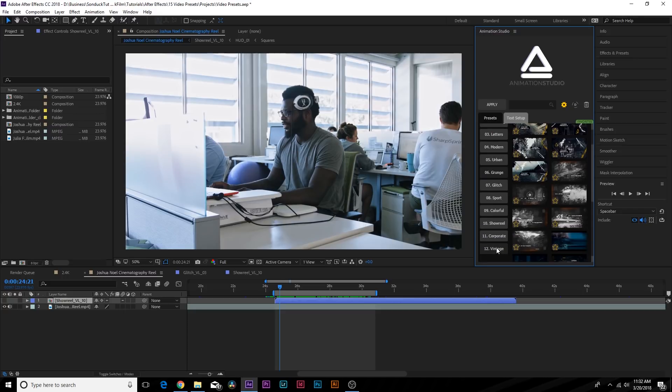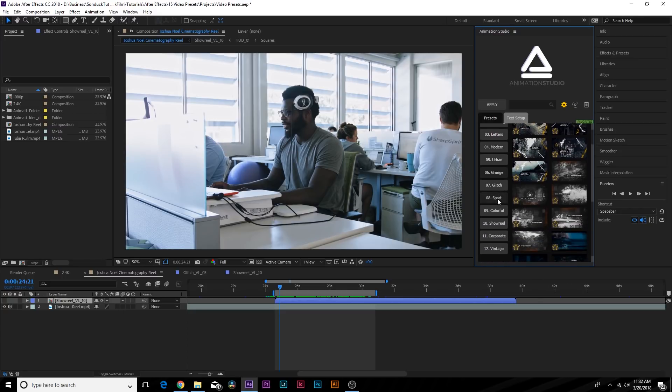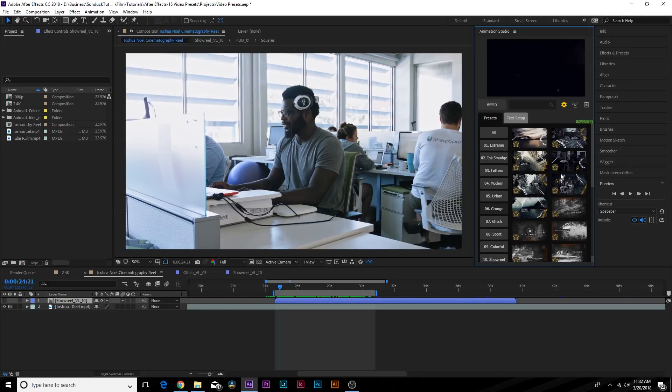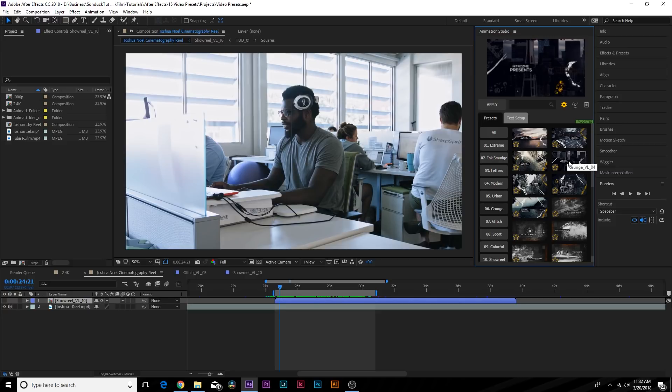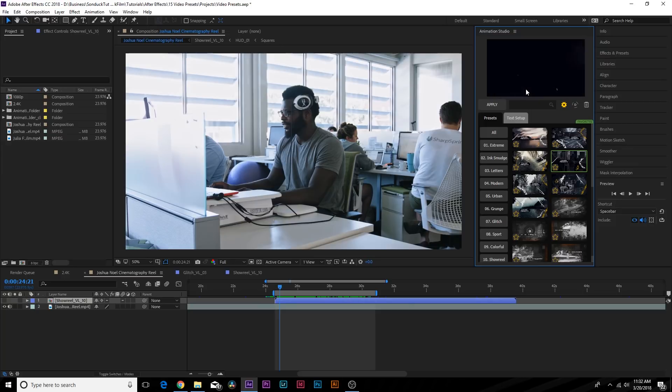There are 12 categories of presets from Extreme, Ink, Modern, Urban, Grunge, all the way down to Corporate, so there's plenty of styles to choose from. Let's say we want to go with a grunge style. We can click on this one we like how it looks and we think it's going to look great for our footage.